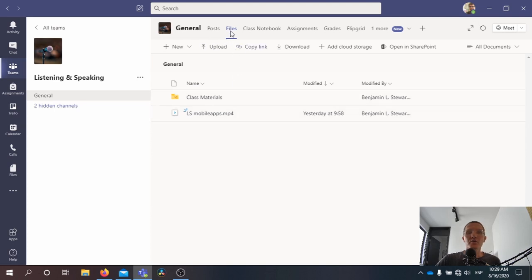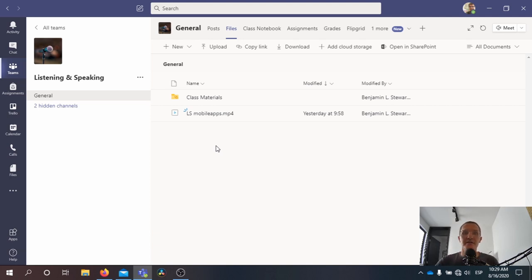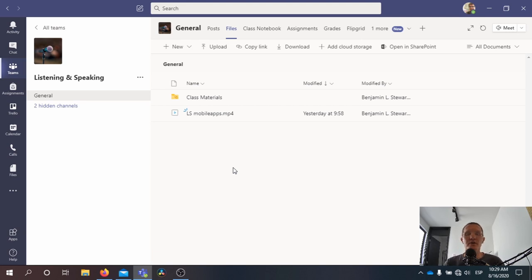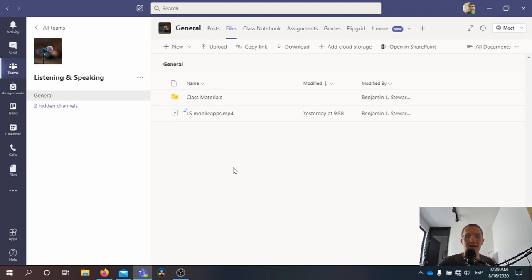The files here are accessible to everyone, so anything that you share here all of us will be able to access. If you have any files and folders that you want to keep private, I would suggest that you use OneDrive. I mentioned that briefly in a prior video. You do have a OneDrive for your own purposes, so whether you're using it for our class or other classes, you might find it useful to install the OneDrive app on your computer or on your mobile device.